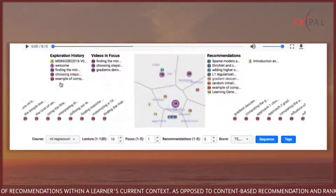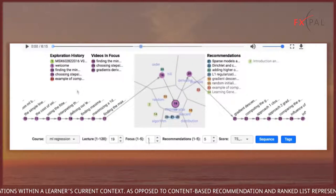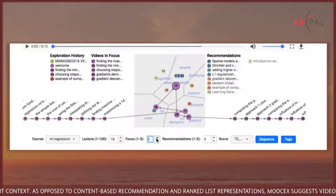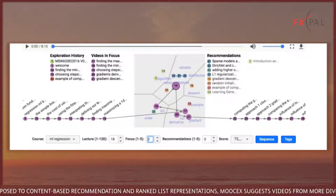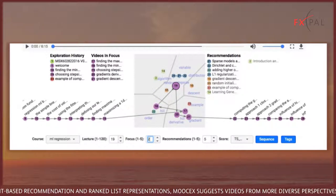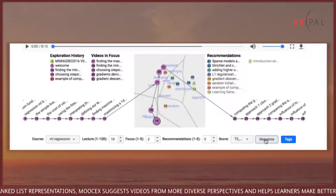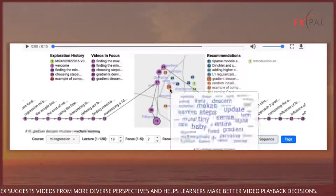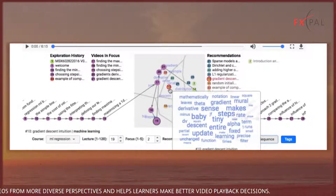As opposed to content-based recommendation and ranked list representations, MOOCX suggests videos from more diverse perspectives and helps learners make better video playback decisions.